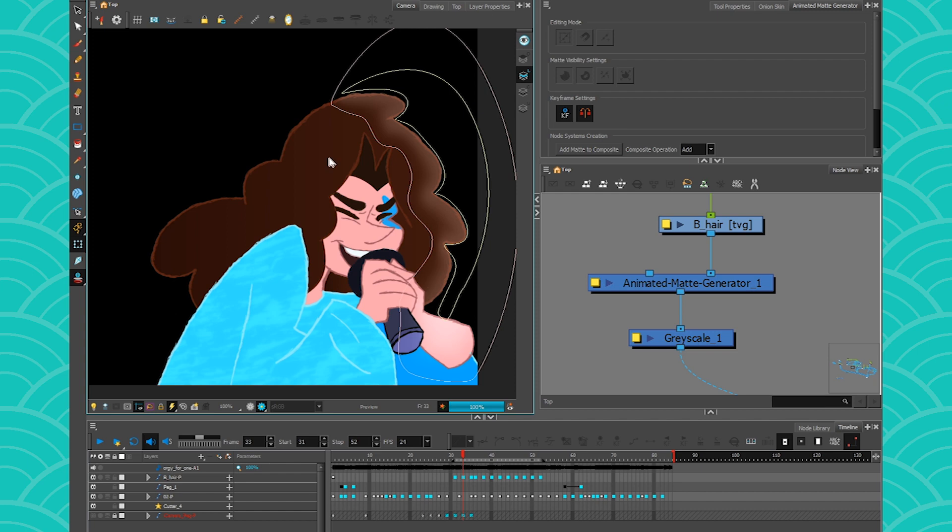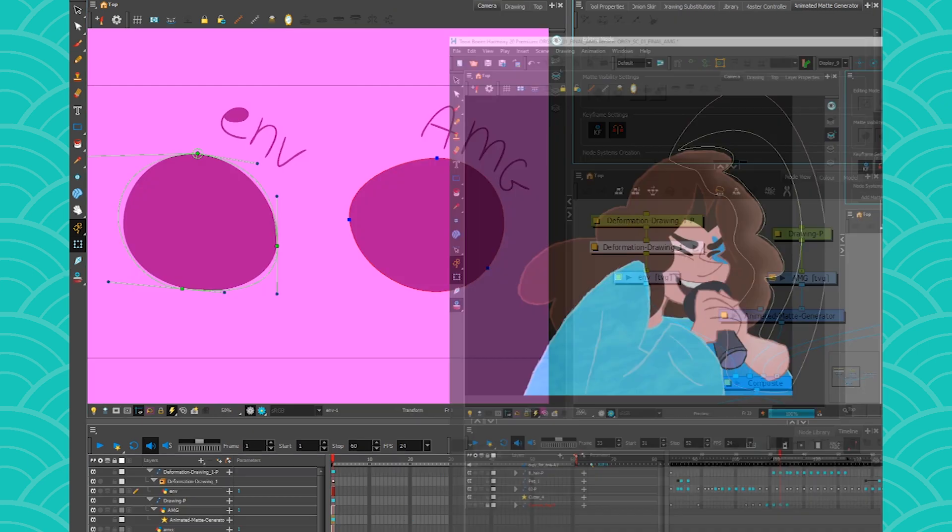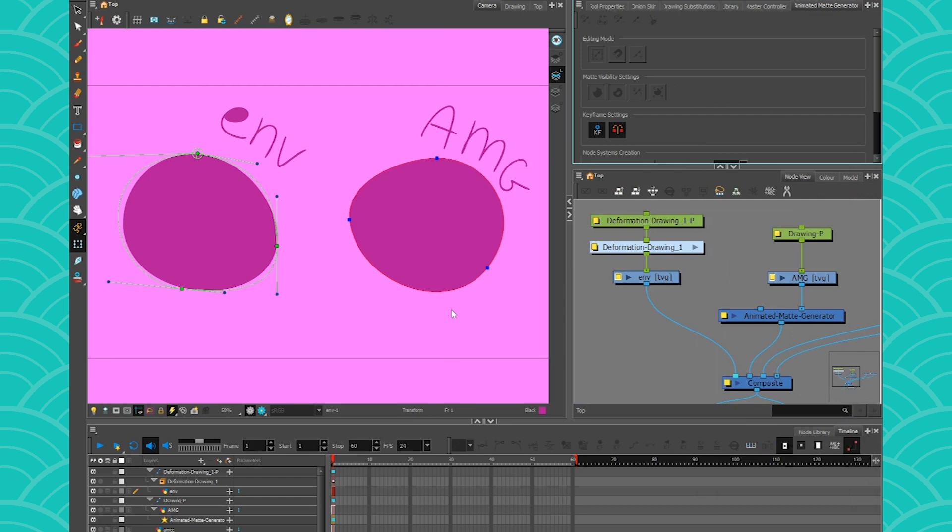But first, before I show you how to use it in an actual scene, let's go and study what an animated matte generator actually is. So I made this scene right here with, on one side, the animated matte generator, and on the other side, a drawing with an envelope around it.